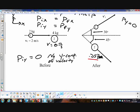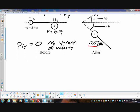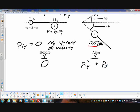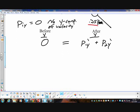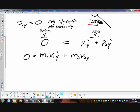Looking at conservation of momentum in the Y direction: my before momentum in Y is zero. My after momentum in Y is the momentum of object one in the Y direction after the collision, plus the momentum of object two in the Y direction after the collision. Conservation of momentum lets me set those equal to zero.